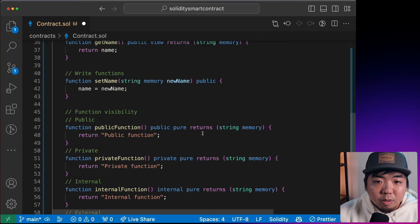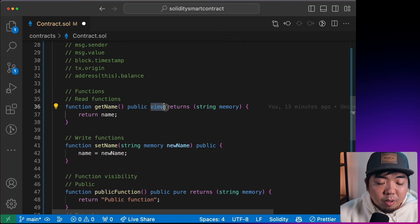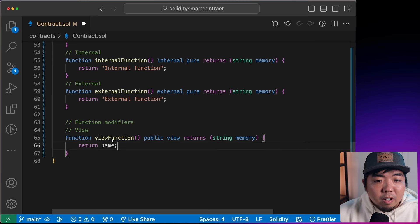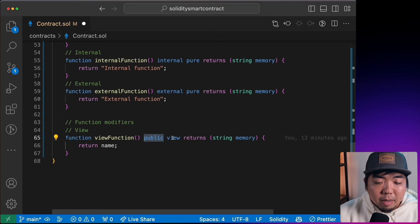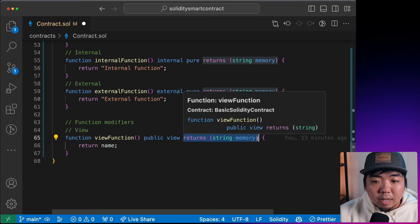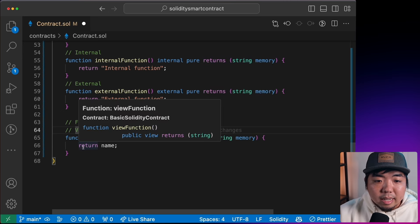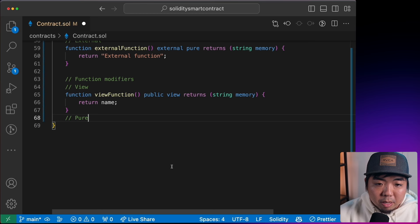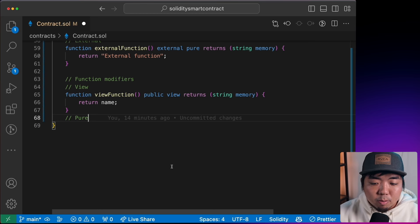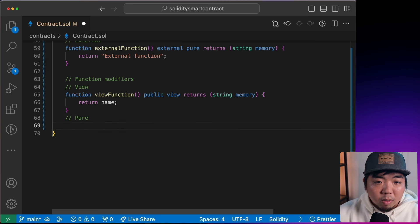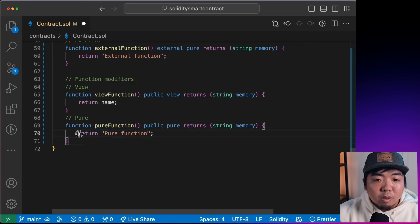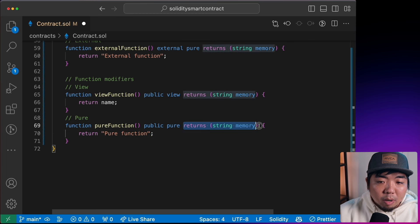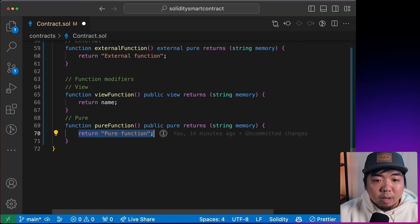`view` returns a read-only value — we're just reading data from our smart contract. A `public view` function requires a `returns` declaration specifying the return type. For example, a view function returning a string would return our `name` variable. `pure` is also read-only but doesn't access any state variables at all — it just returns a computed or hardcoded value.